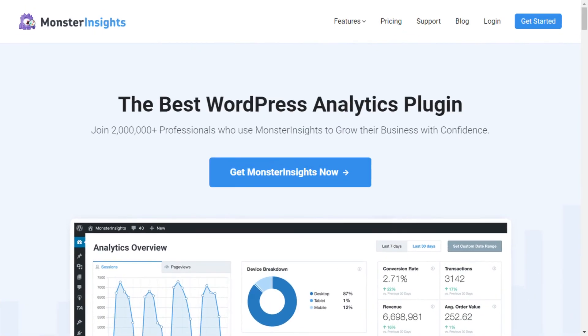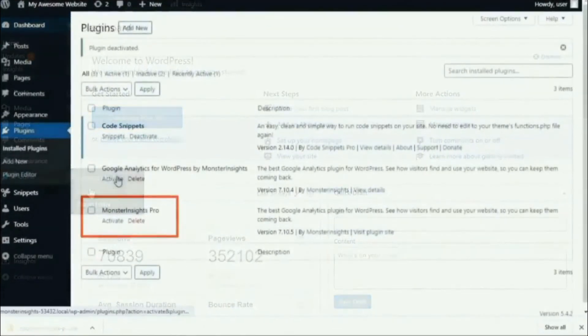You can use Monster Insights to add Google Ads to your WordPress site without the need to edit any code. Monster Insights has the best Google Analytics plugin for WordPress, and it offers advanced tracking features, including ad conversion tracking.